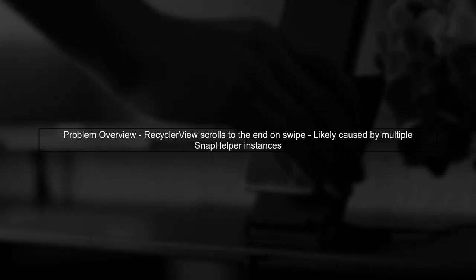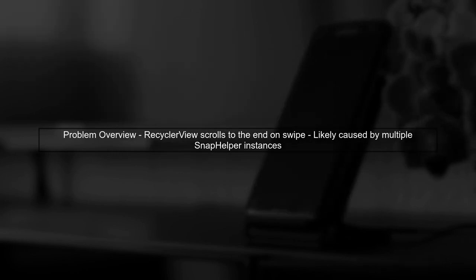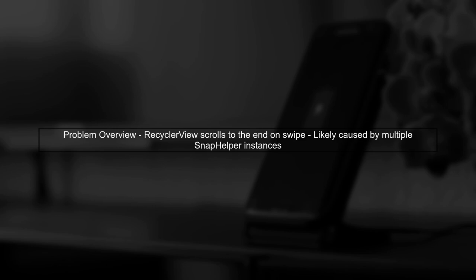In this video, we'll address the issue of your recycler view scrolling to the end when swiping. This is likely due to multiple instances of the snap helper being attached.